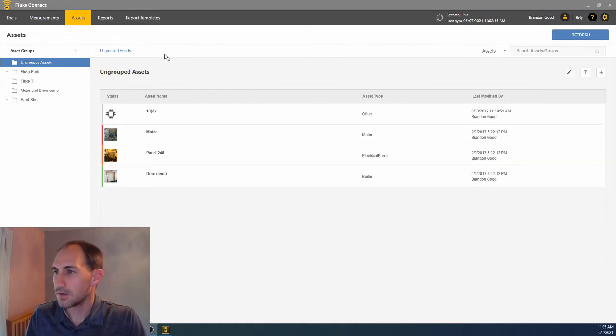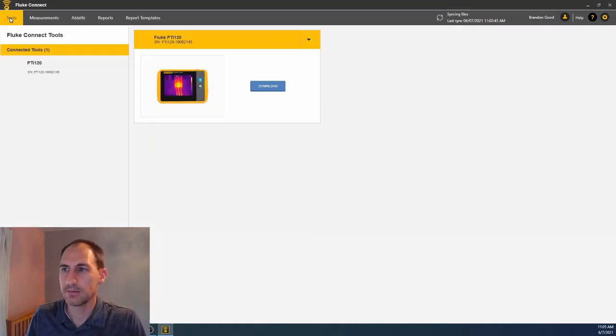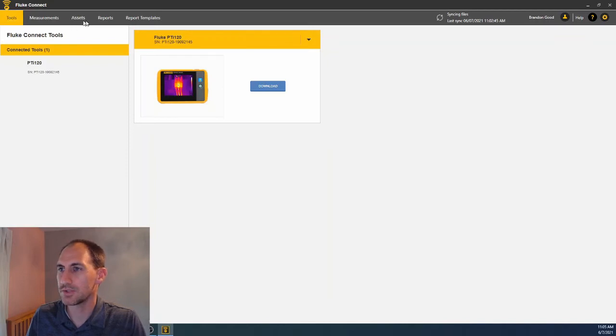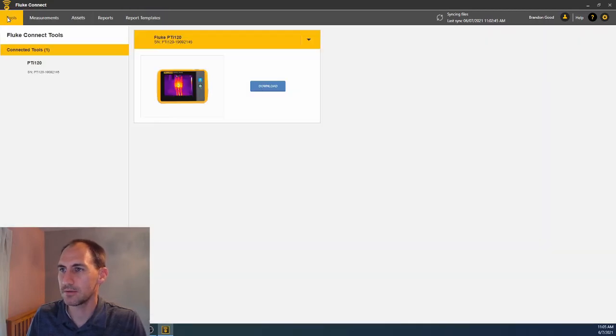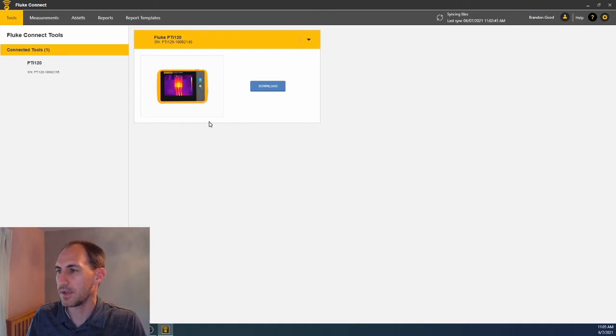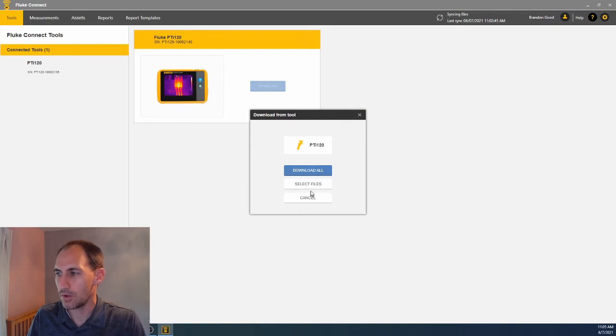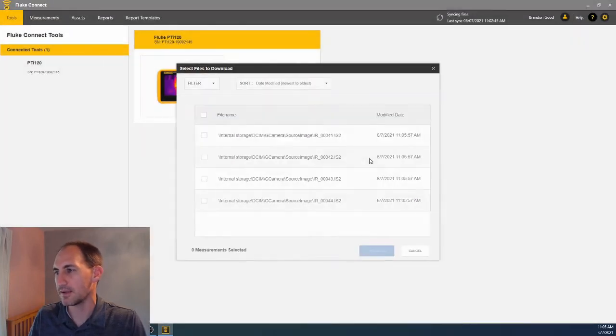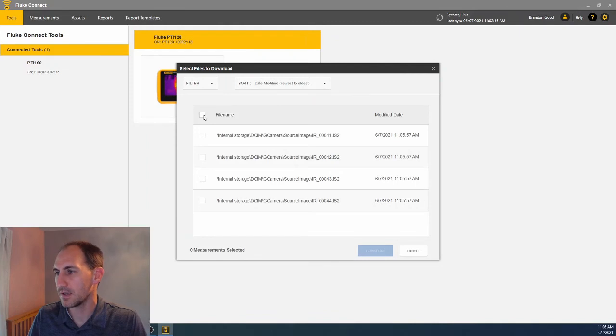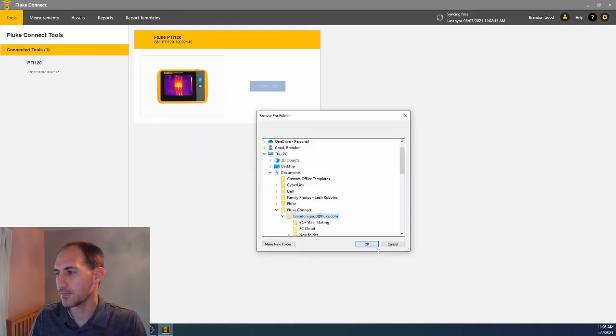Then, with Fluke Connect open, we'll click over here to the Tools tab up here along this top ribbon. Click on Tools. You see the camera that we're connected to. Hit Download. You can choose to download all or select files. I like to select files just so I don't download the same ones again. I'm going to choose all though. Hit Download.